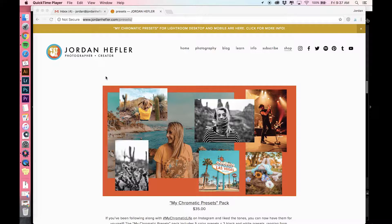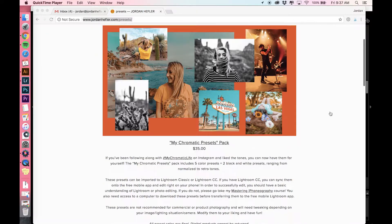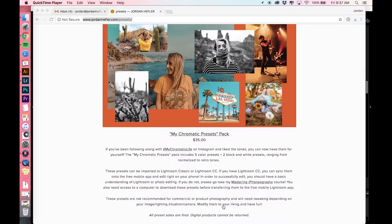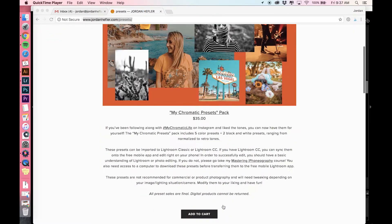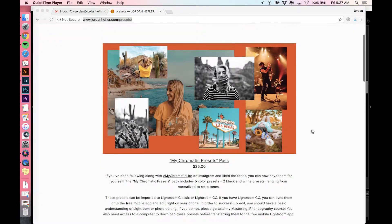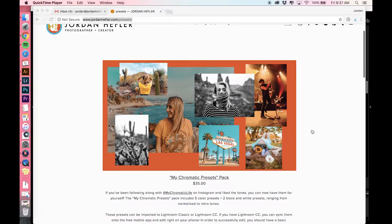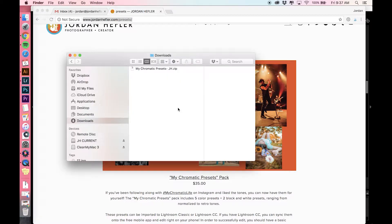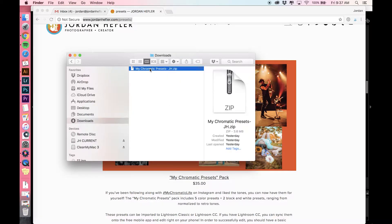The first thing you're going to do is go to jordanhefler.com/presets. This is where you can purchase them. Once you purchase them, it's going to give you a link that expires in 24 hours where you can download the files. When you download the files, they're going to look like this—it'll be a zip folder called My Chromatic Presets.